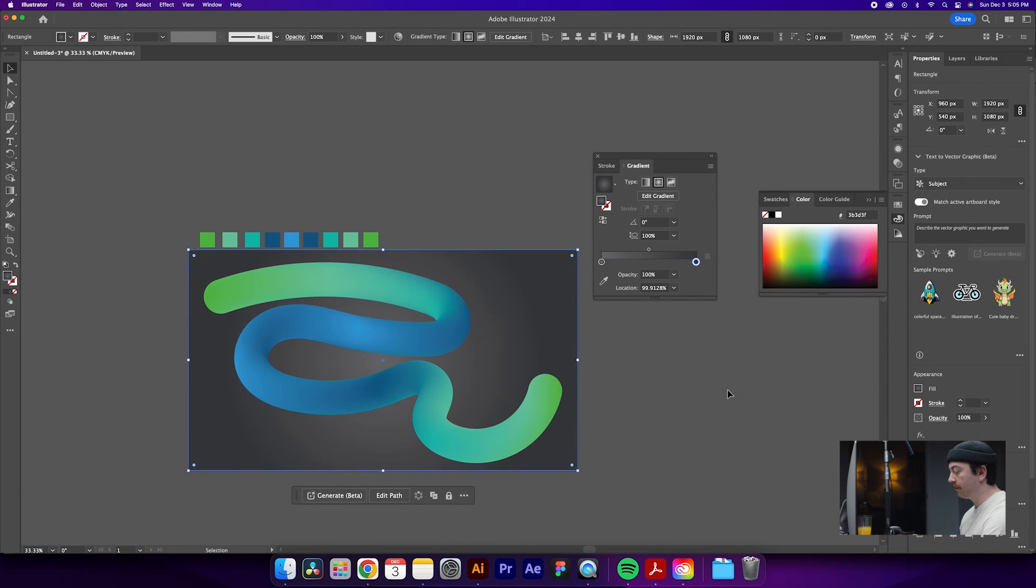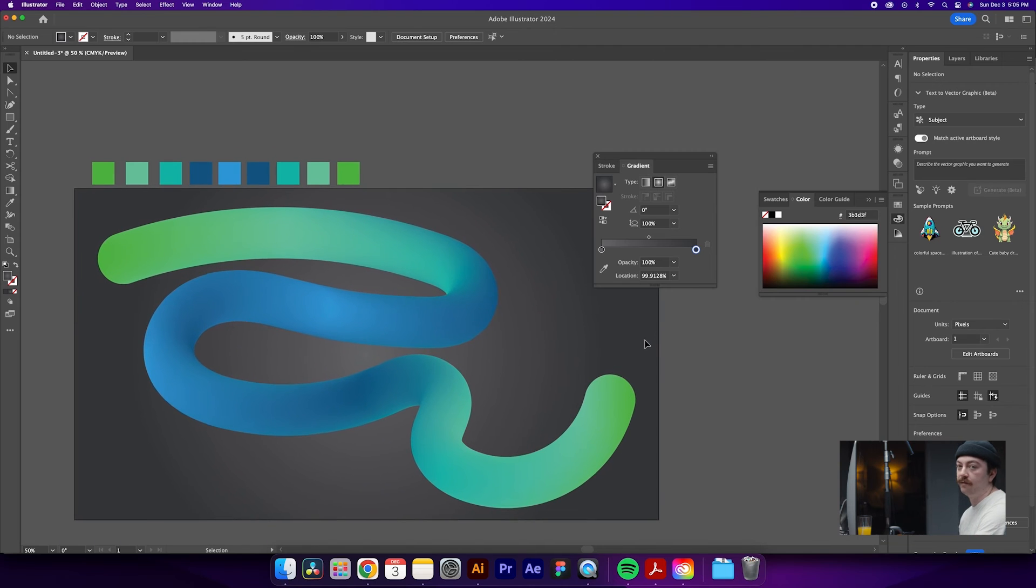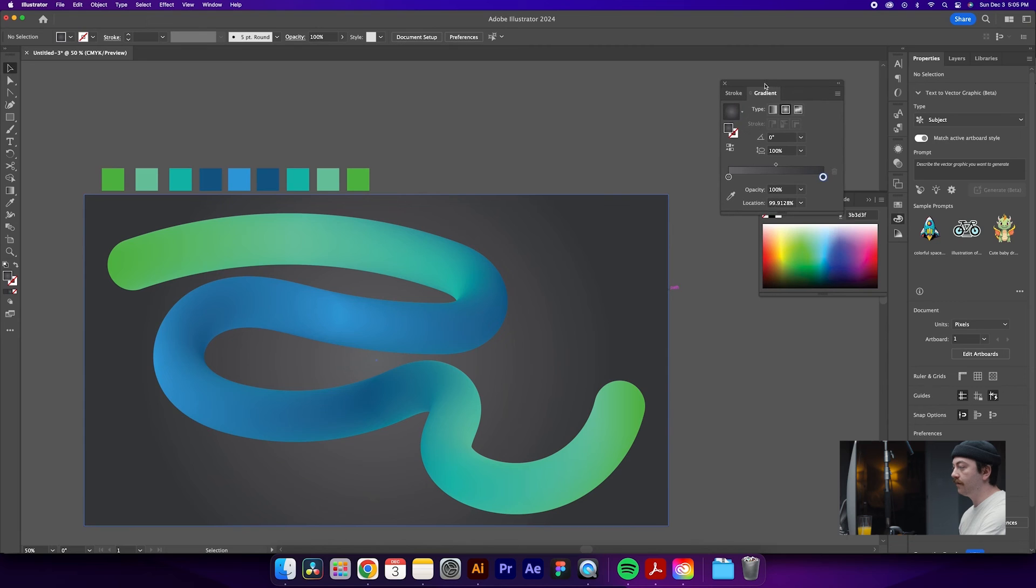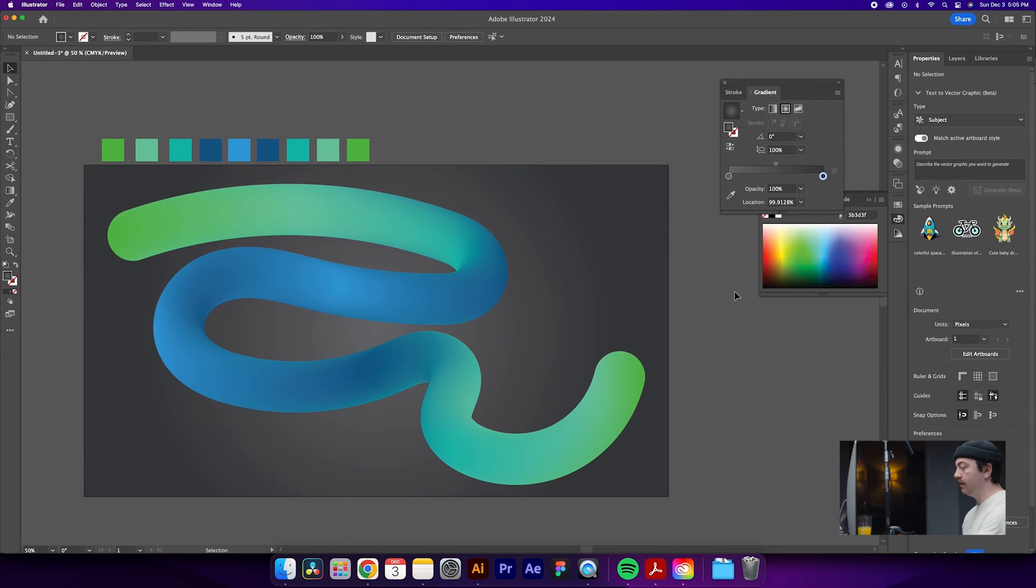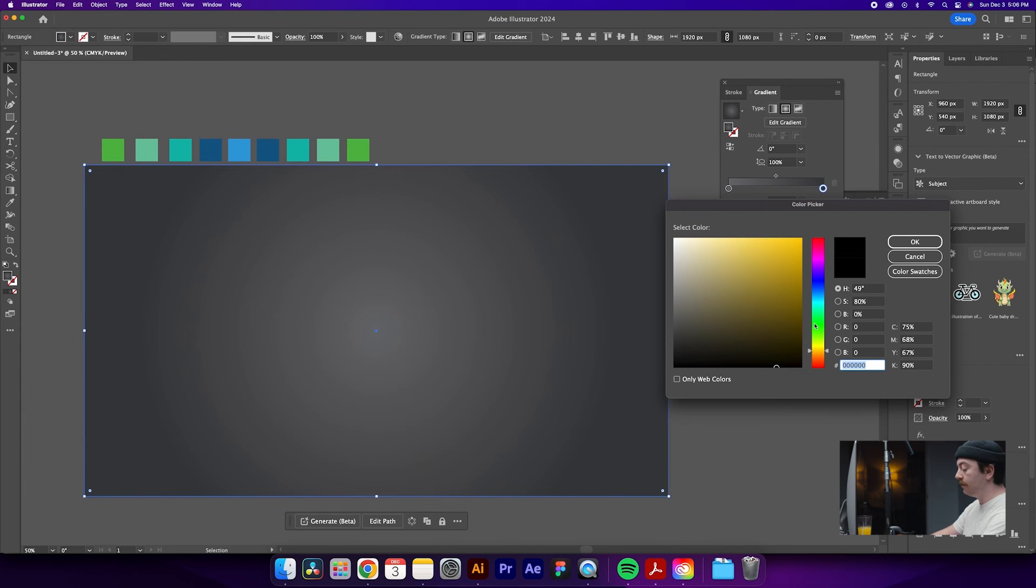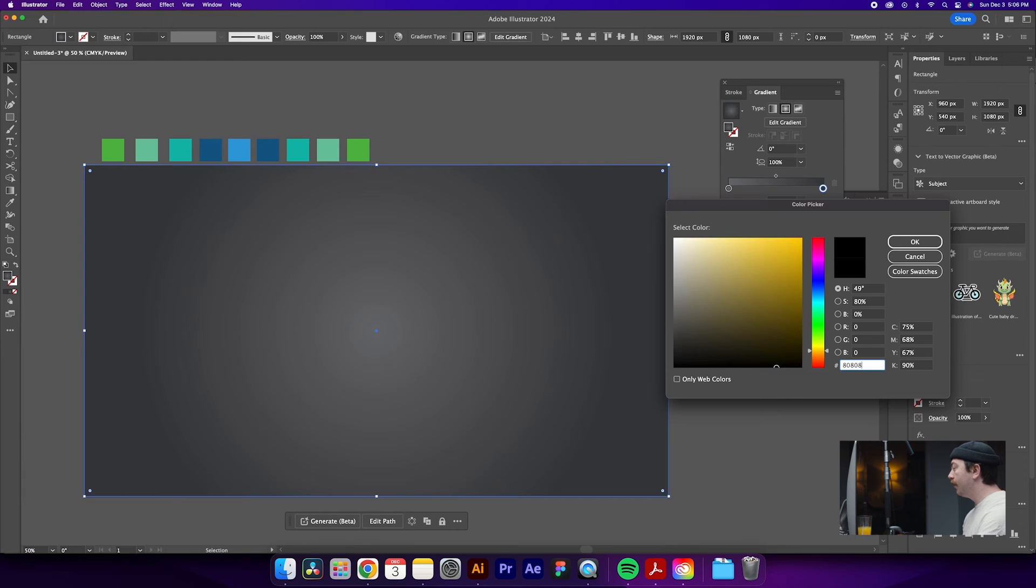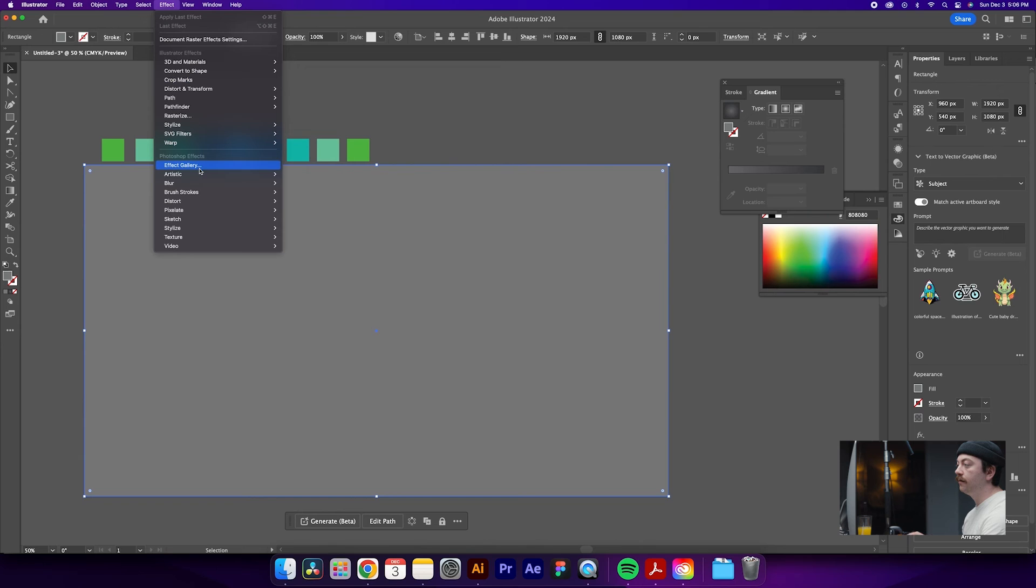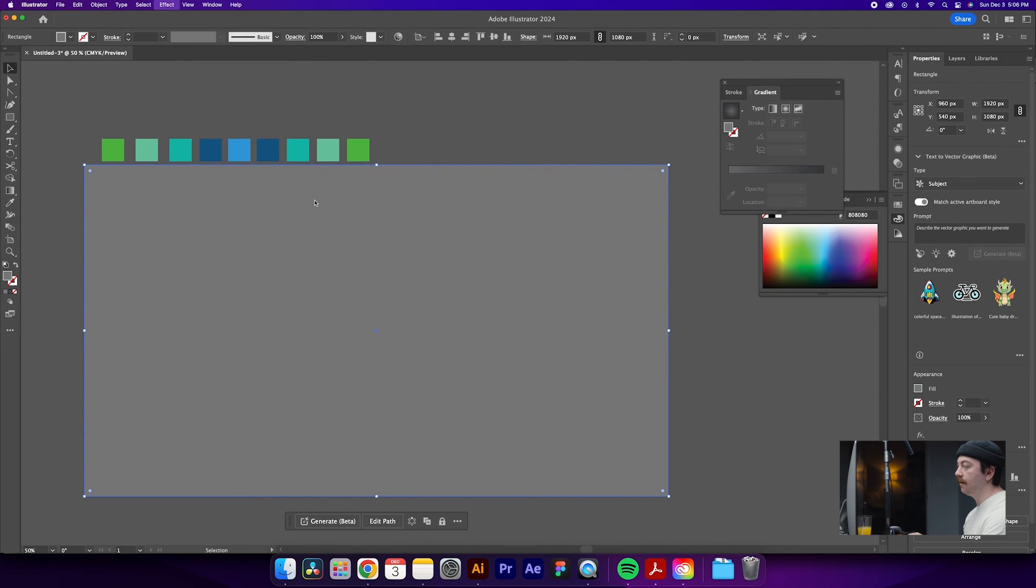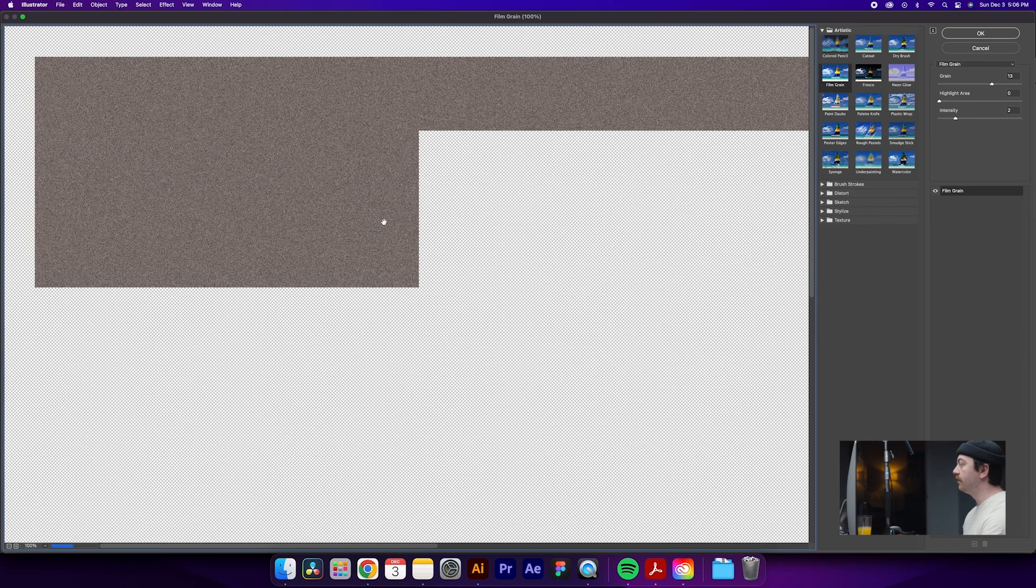Obviously you're going to want to play with these colors for your own design and get something that fits whatever you're trying to do. But this is just an example of how we can create this effect. The last thing that I'm going to do here is just draw a rectangle over the whole thing again. We'll switch this fill to just a mid-tone gray. Hit OK. From there what we'll do is come up to Effect, Artistic, then Film Grain. You can use any of these effects, but just using this one as a demonstration.